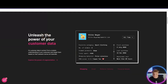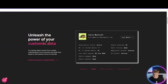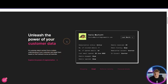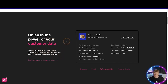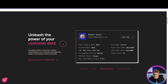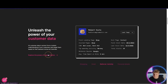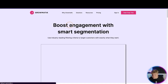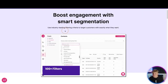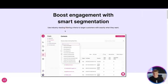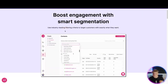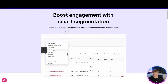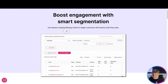Now you want to unleash the power of your customer data — that's what we're doing here. It's customer data in action, with a holistic understanding of your customer, targeted based on their behavior across all channels. Let's explore the power of segmentation — to boost engagement with smart segmentation, we're using industry-leading filtering criteria to target customers with exactly what they want.